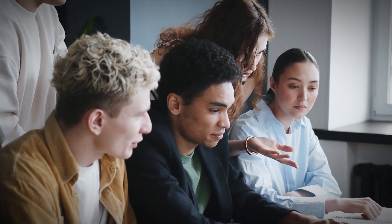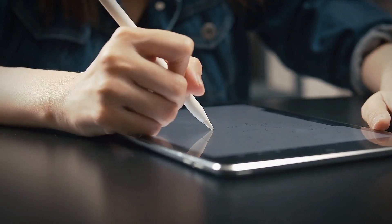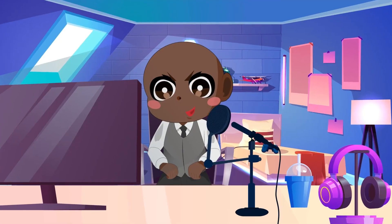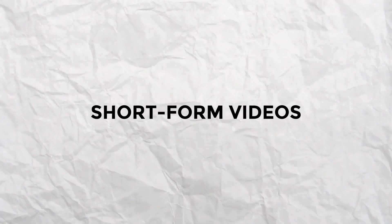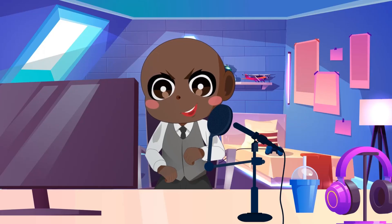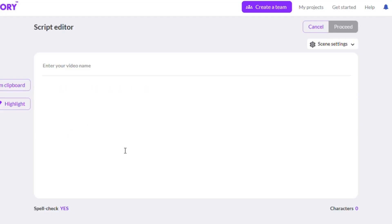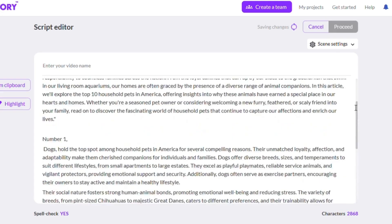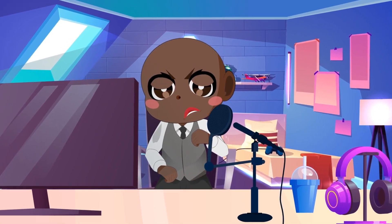Pictory's creators found that many companies have a lot of long-form content such as blogs, white papers, articles, demos, and webinars, but they are not making use of the most popular media format — short-form videos. Now that you have a script ready, the next step is to use Pictory.ai to turn your script into a video. You can do that by simply pasting your content into Pictory, and it'll automatically generate an engaging video complete with subtitles and relevant images.